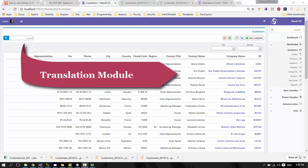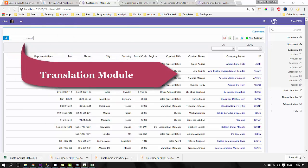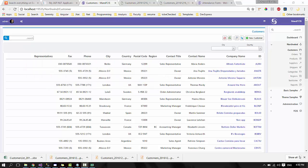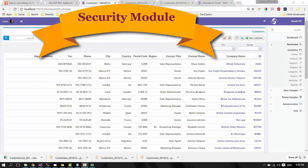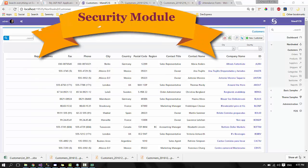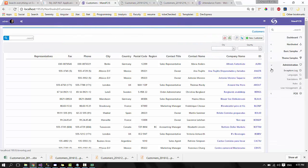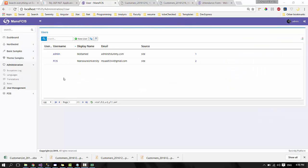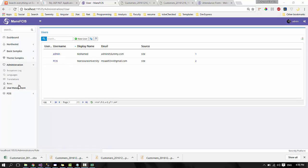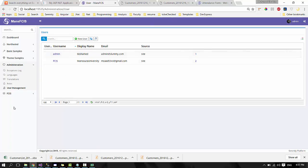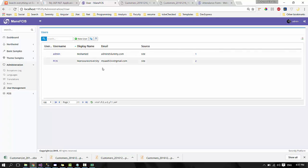In this module, Serenity introduces to you management of this module through the administration section. You can control roles and user management through administration section. In security section, you can control all the users of your business application. Navigate to user management, and then you will find all the users of your application.